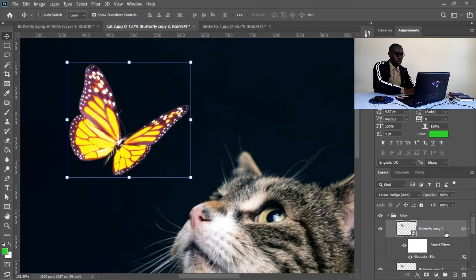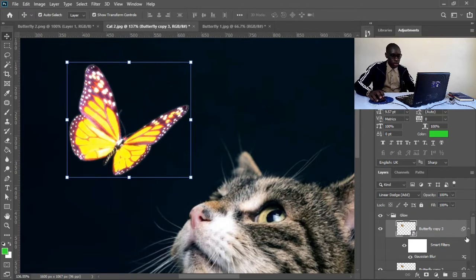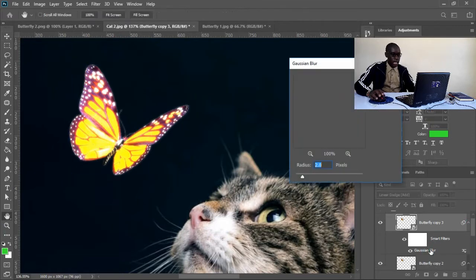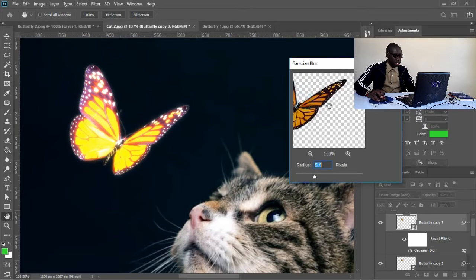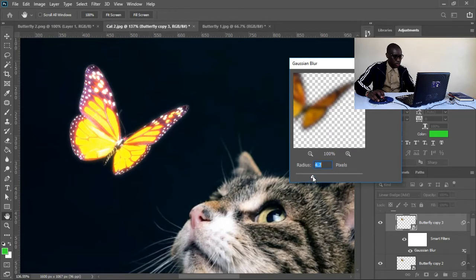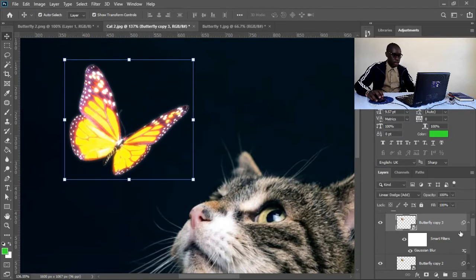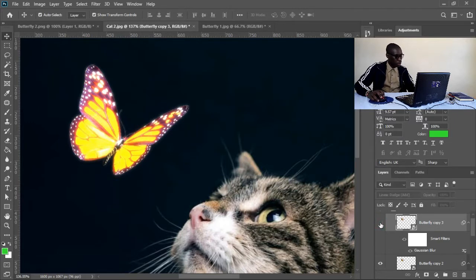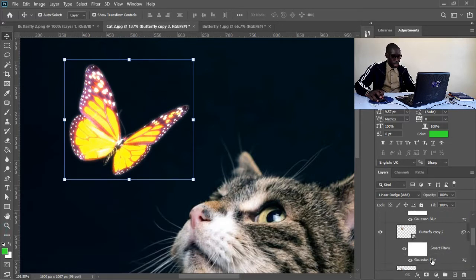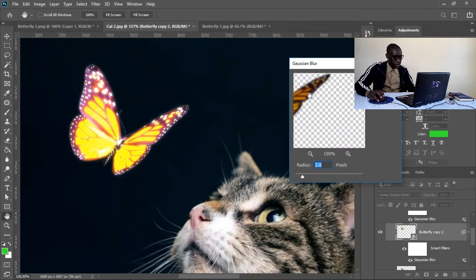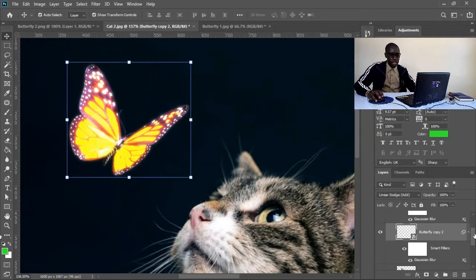I'll also make another copy with Control J. Then I'll double-click on the Gaussian Blur and increase it to something like 4.2. You can see it starts to glow. 4.2 will work for me. Let me check before and after — look at that, it's beautiful! Let me leave the first layer at 2 pixels blur.